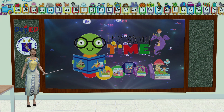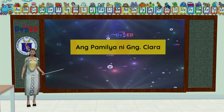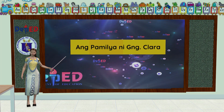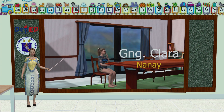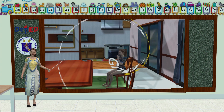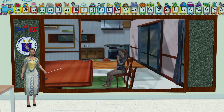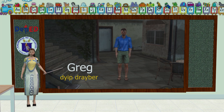Umpisahan natin ang ating aralin sa isang kwento. Ang ating kwento ngayon ay tungkol sa pamilya ni Ginang Clara Santos. Ito si Ginang Clara Santos. Si Ginang Clara ay may tatlong anak. Ito ay si Greg. Siya ay isang driver ng jeep.